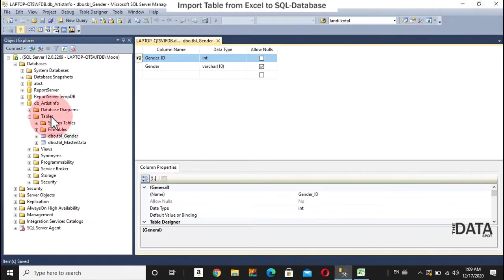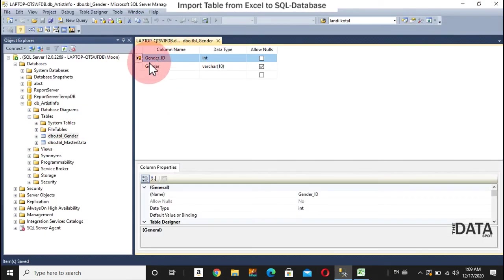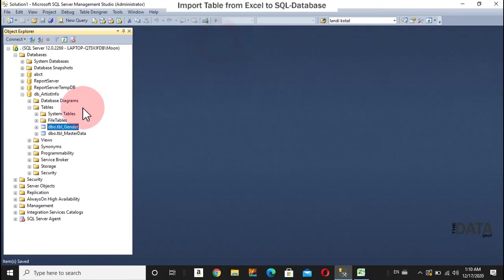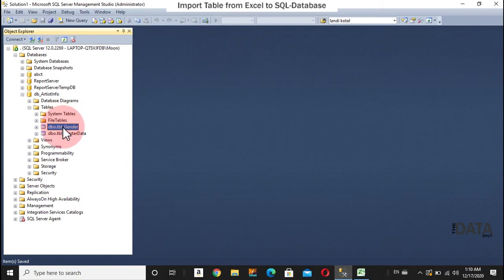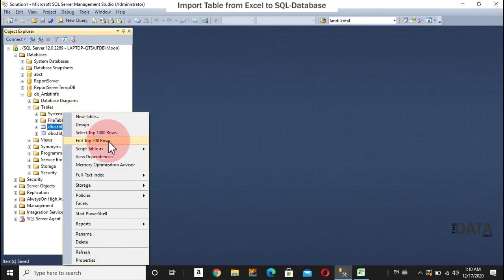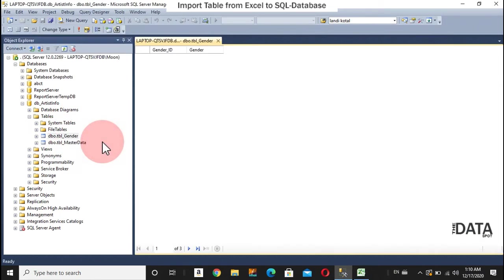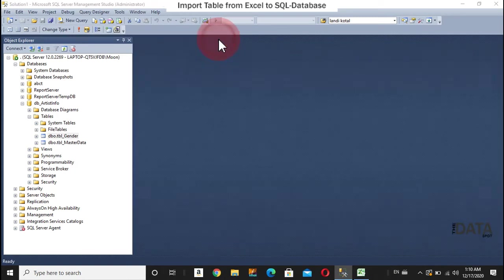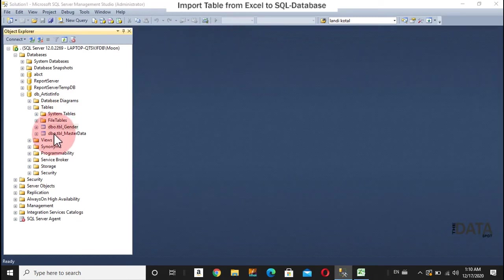So, the genderId would be the primary key. And the gender is the name of the genderId. So, I can also see here the data stored in the gender table. Male, female, transgender.